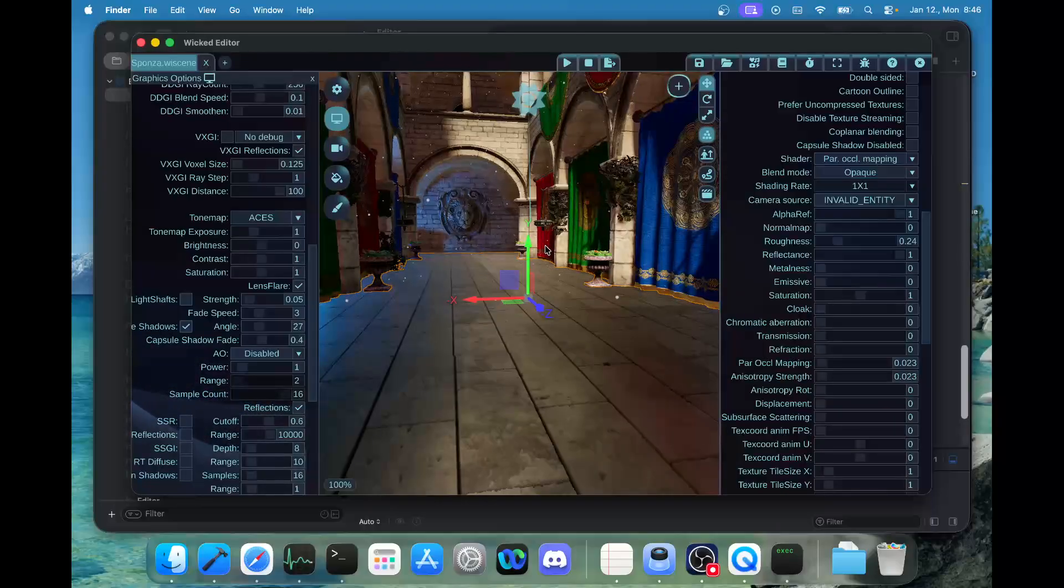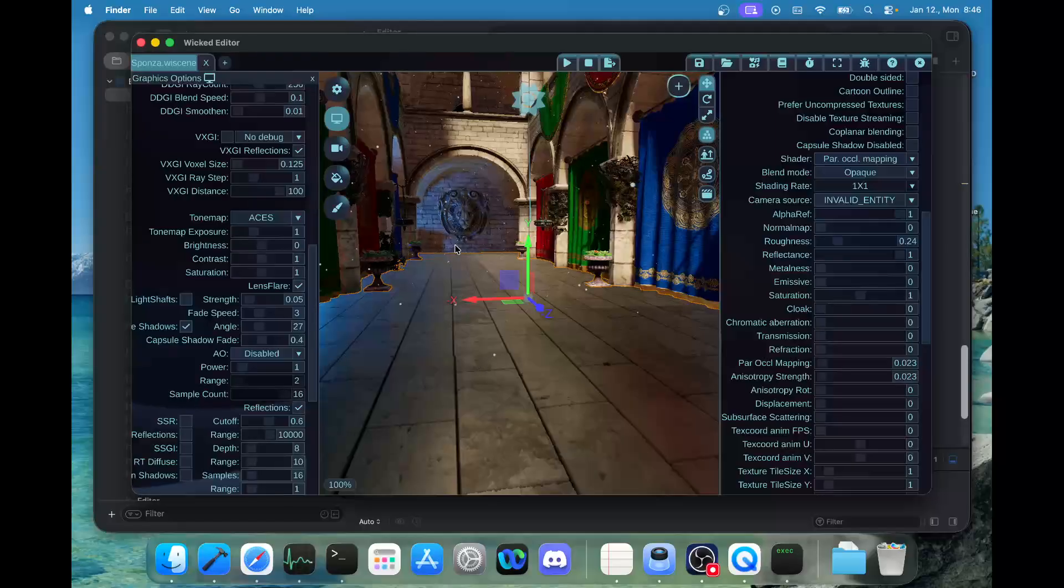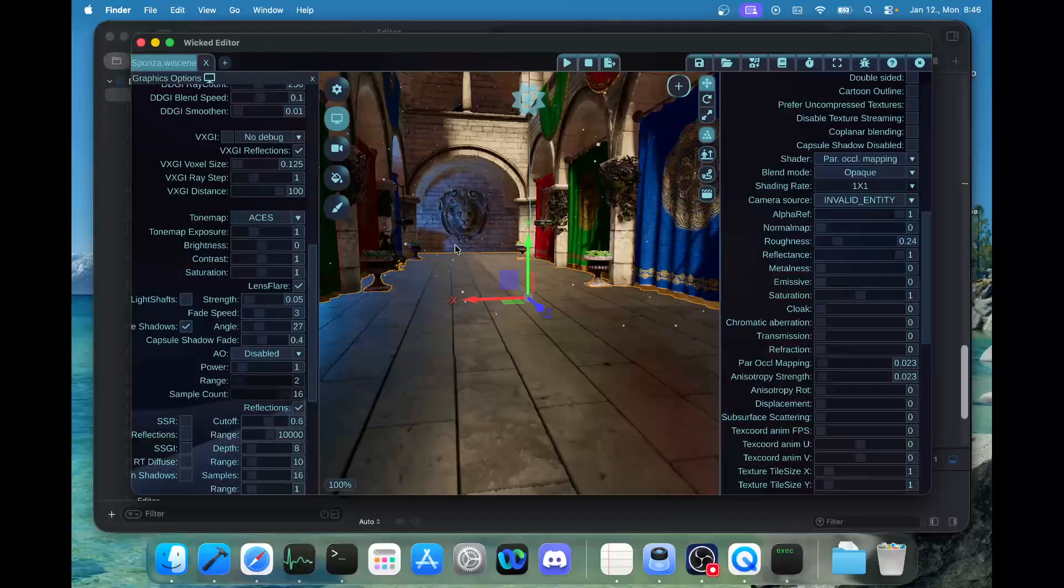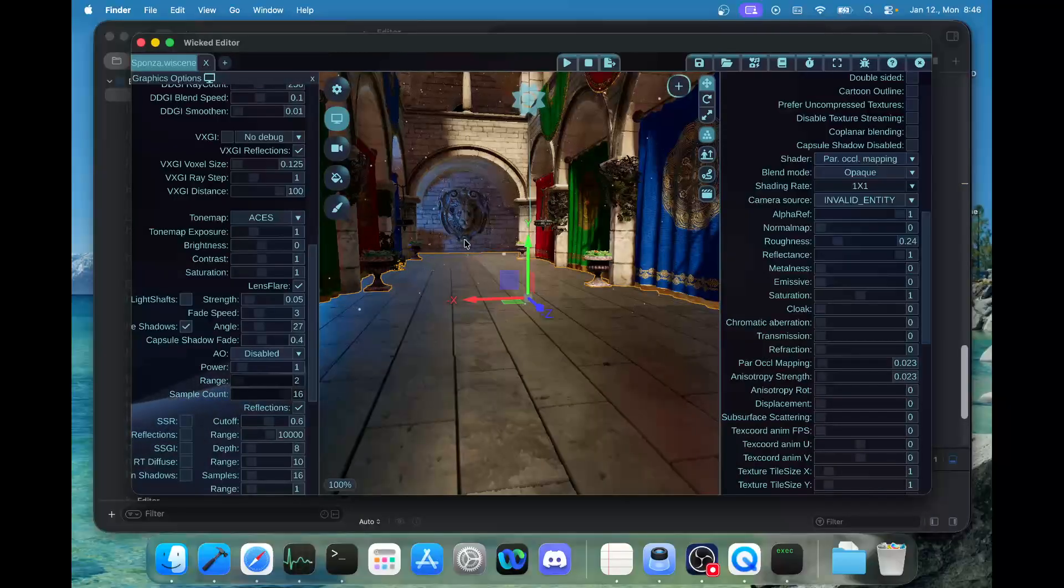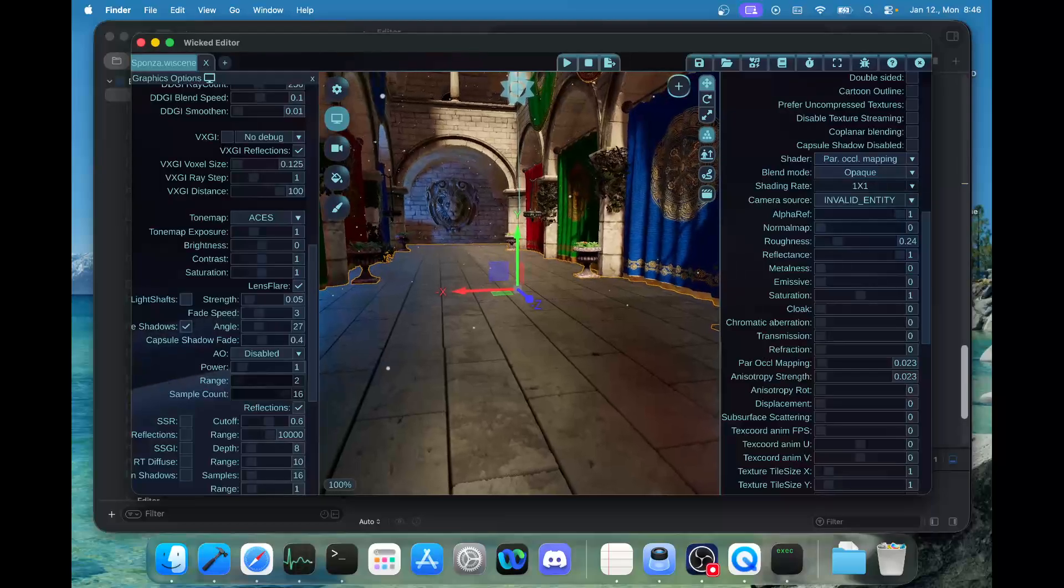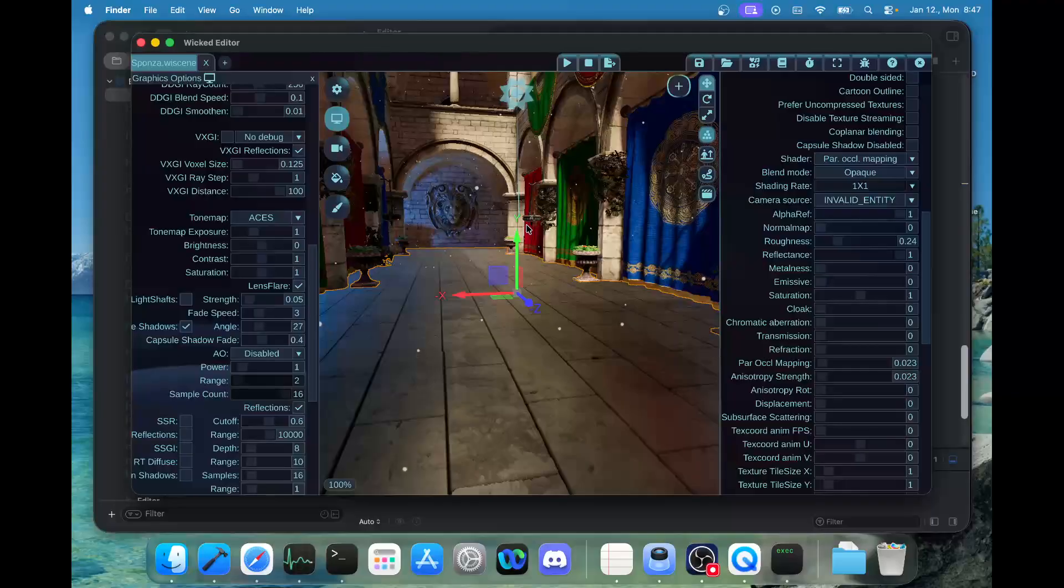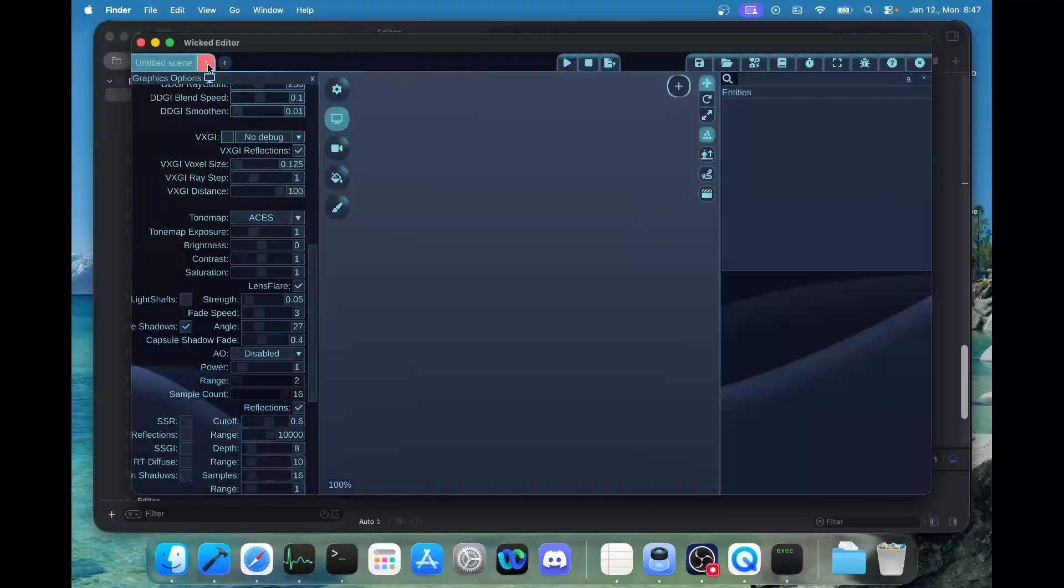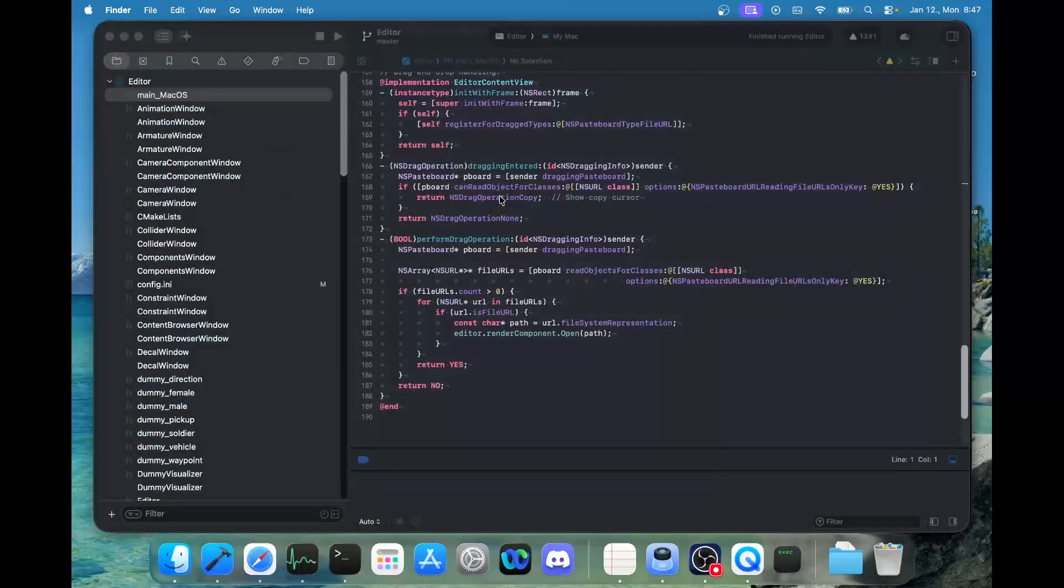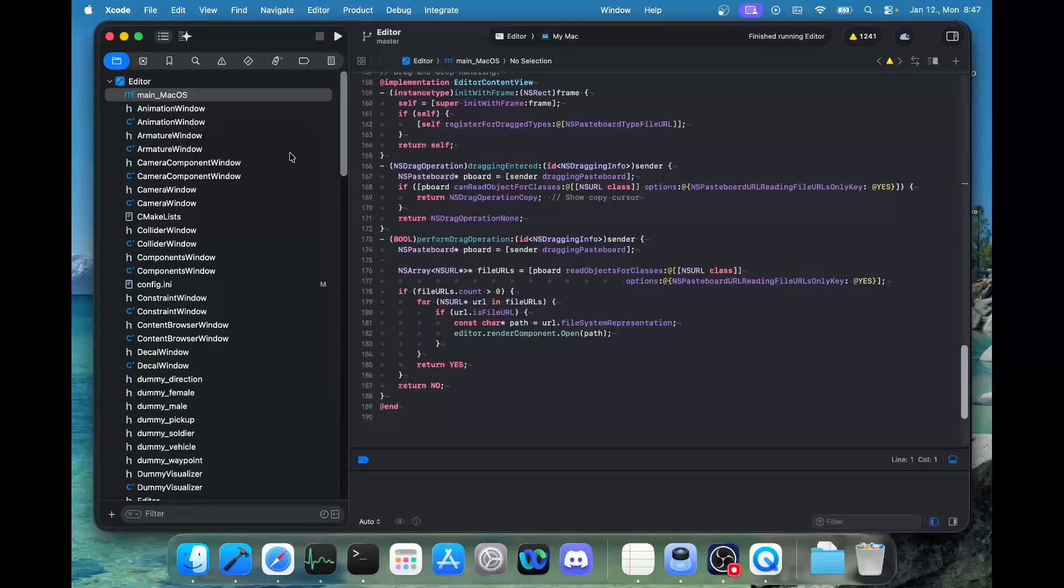The Steam and itch.io versions are also uploaded, so you can download Wicked Engine for macOS from those sites as well. The other samples, like the FPS sample, will be coming later. I still haven't tested yet, so it will need some testing and then that will be released for macOS as well.